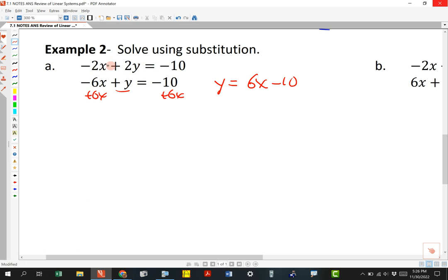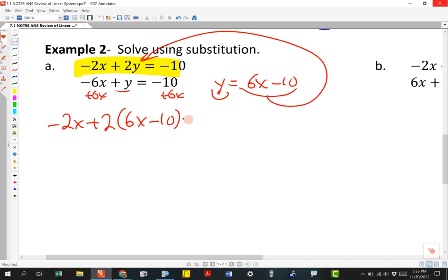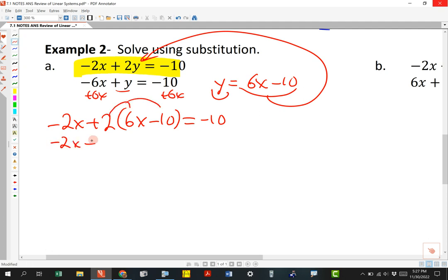We can't solve an equation with two variables, but once I rearrange the second equation as y equals 6x minus 10, I can plug that into the first equation. So I rewrite it as negative 2x plus 2 times (6x minus 10) equals negative 10. Now it has only one variable. Distributing: negative 2x plus 12x minus 20 equals negative 10.